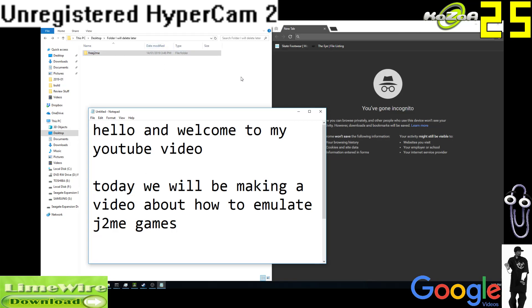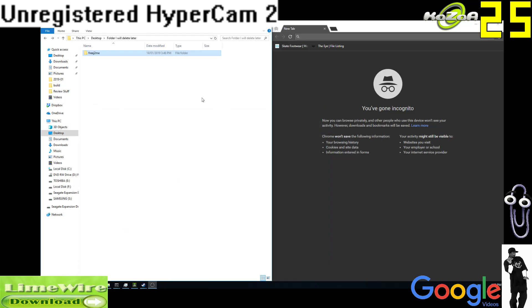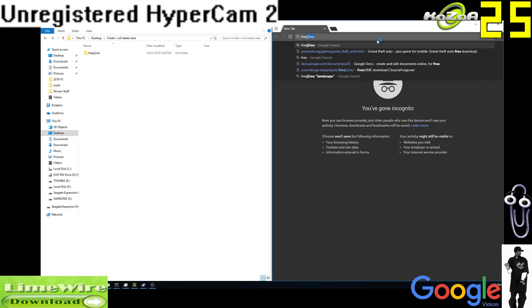But anyway, basically what's going on is someone emailed me asking how I emulate J2ME games, and this is a tutorial on how to do that, on how I do it. Basically, I use an emulator called FreeJ2ME.